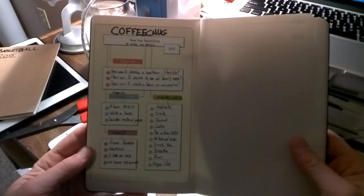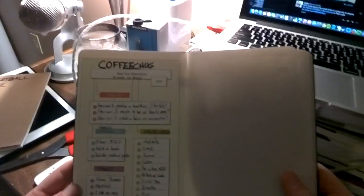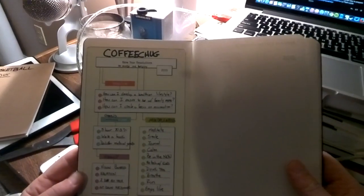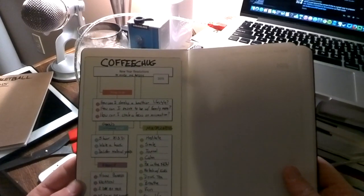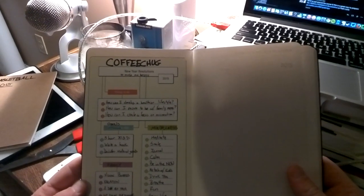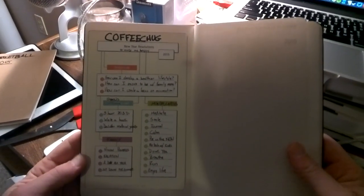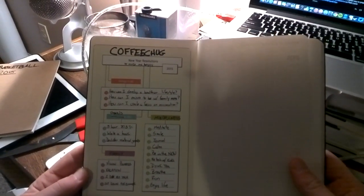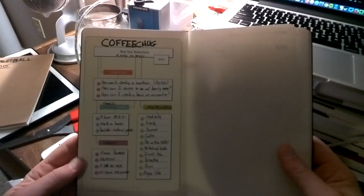The thing I'm going to do, I put it in the question format because the human brain is more willing to move on questions than statements. So I wrote, how can I develop a healthier lifestyle?